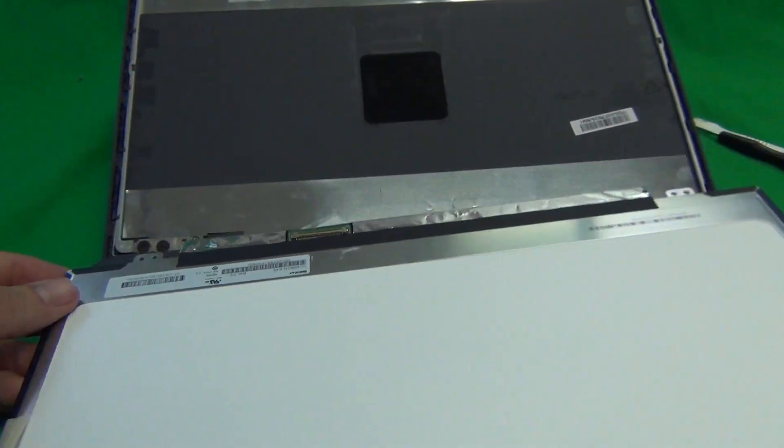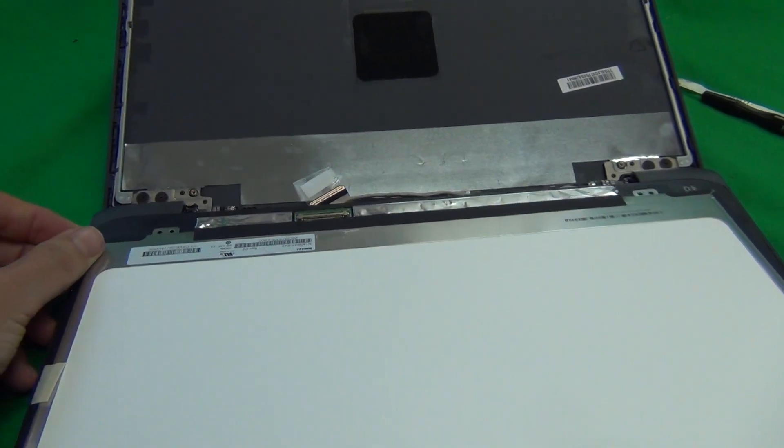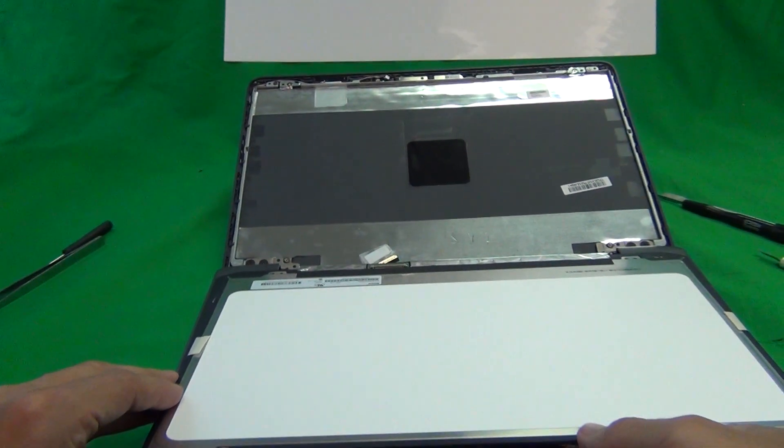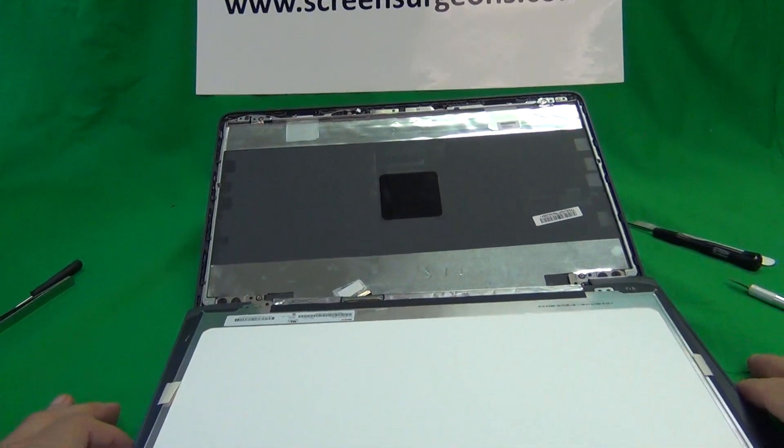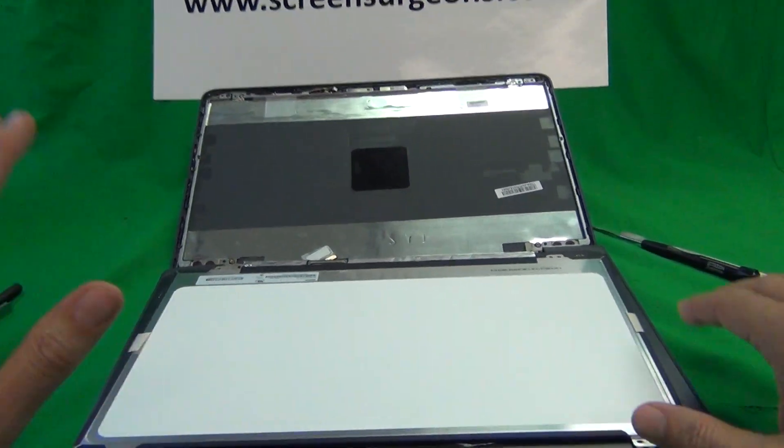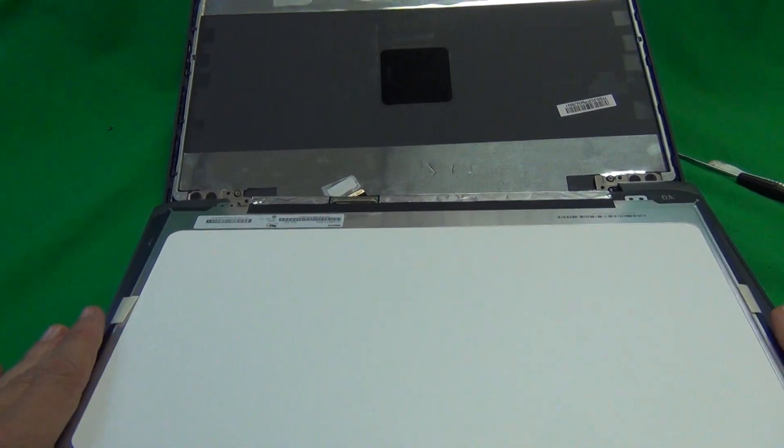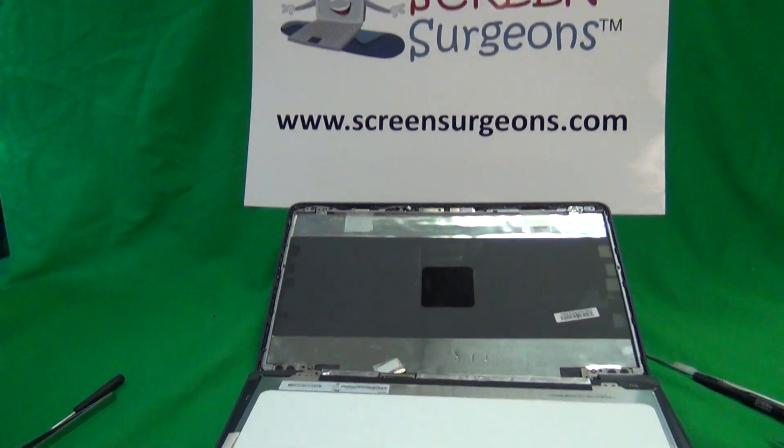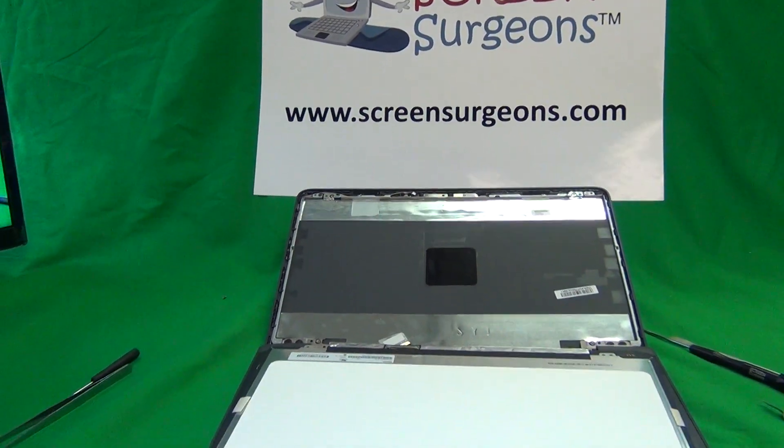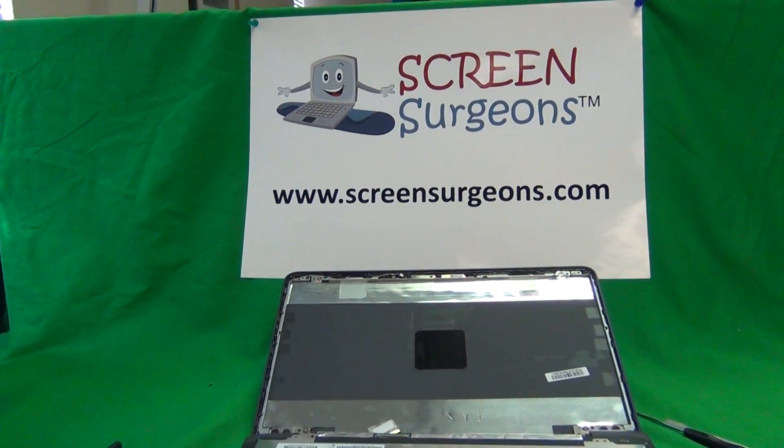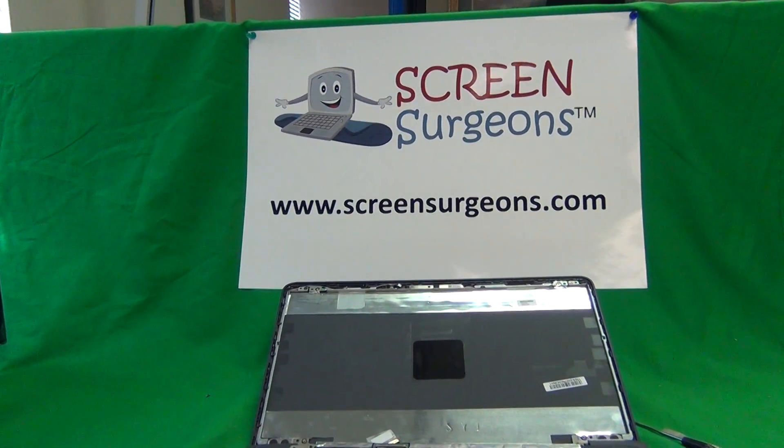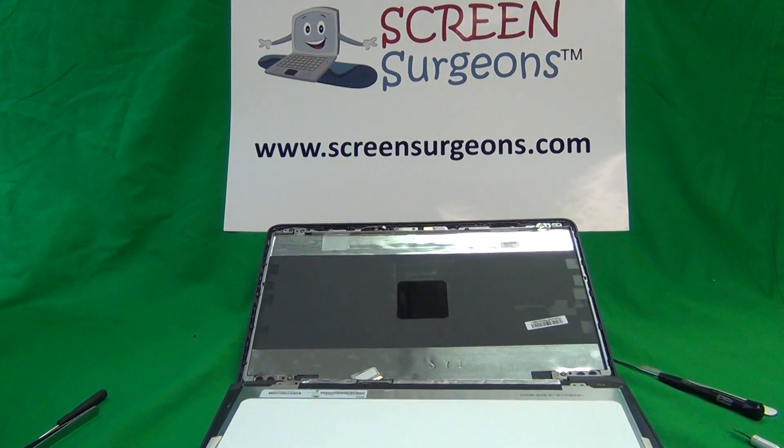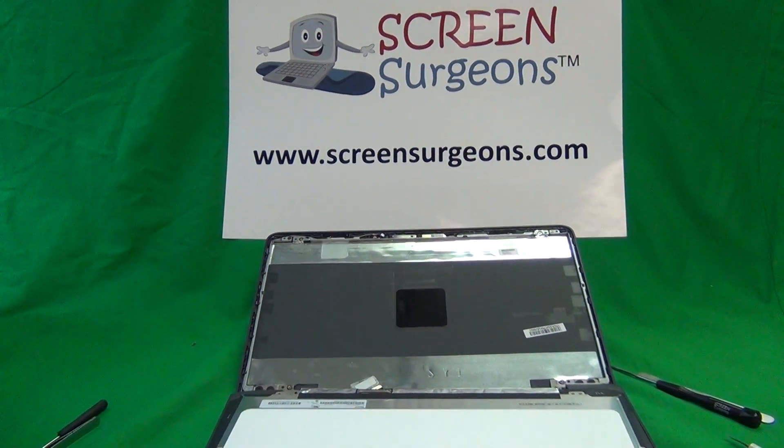We at Screen Surgeons have both the touch version and the non-touch version available. And this laptop is used for schools frequently and we work with schools frequently to provide screens and we do offer volume discounts and additional technical support.